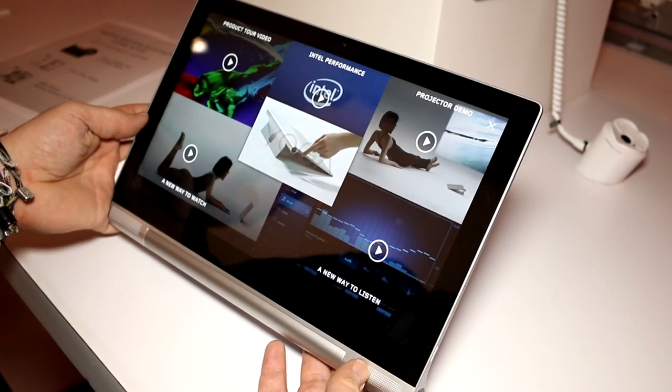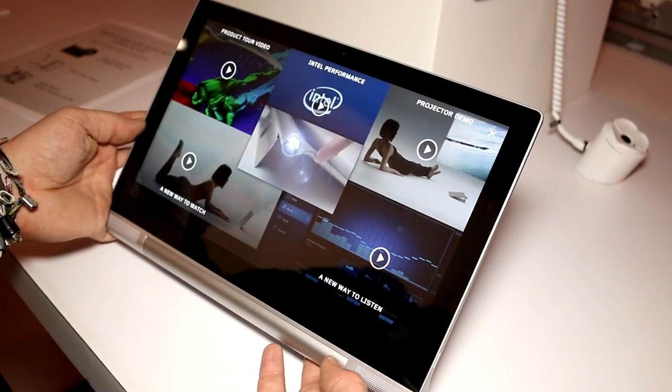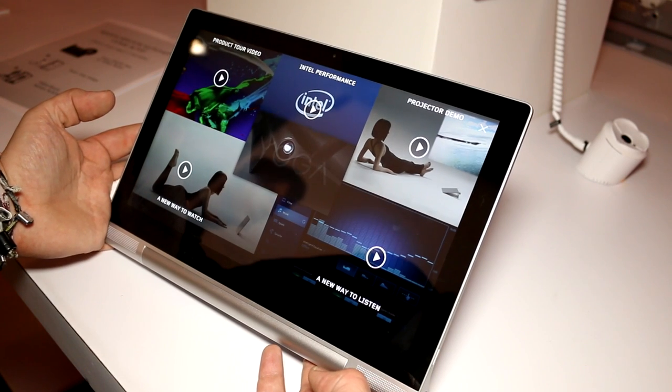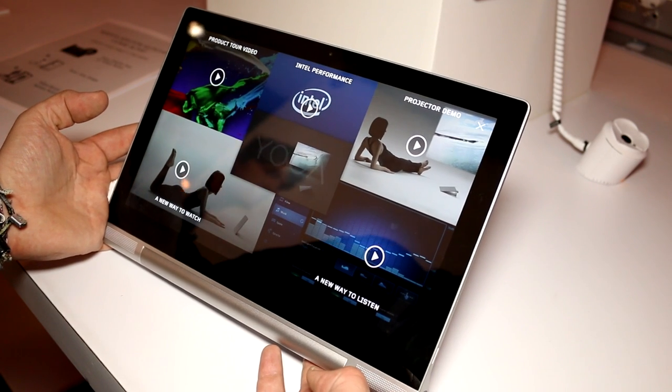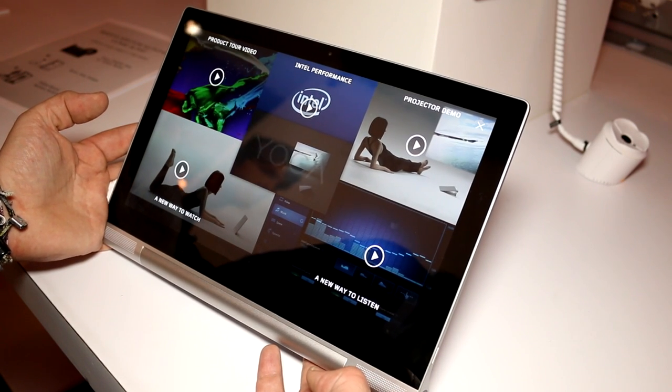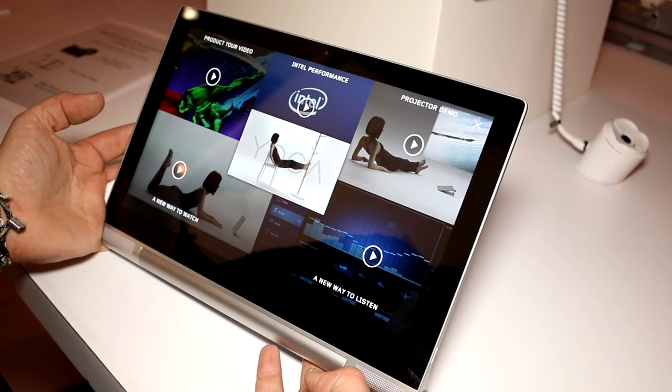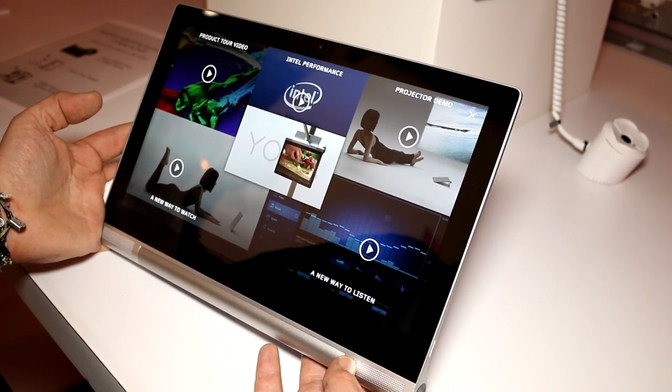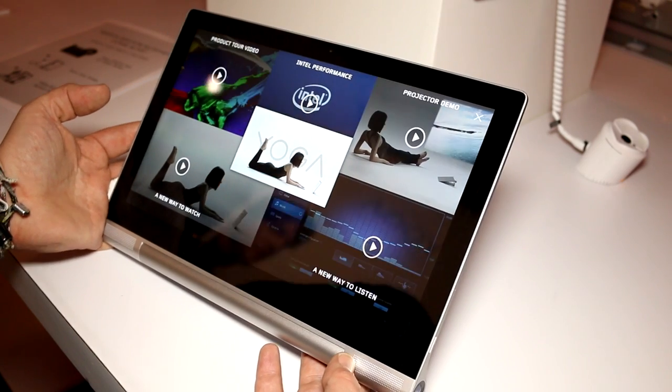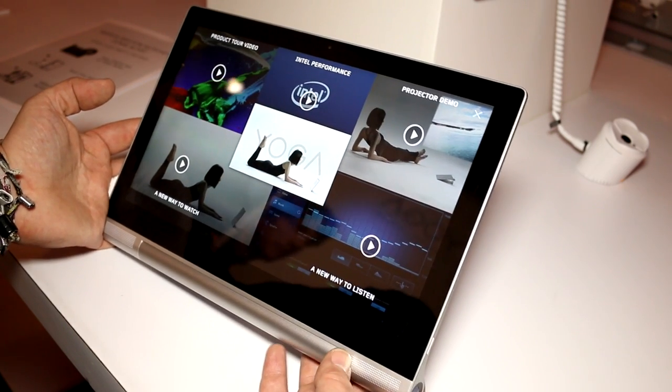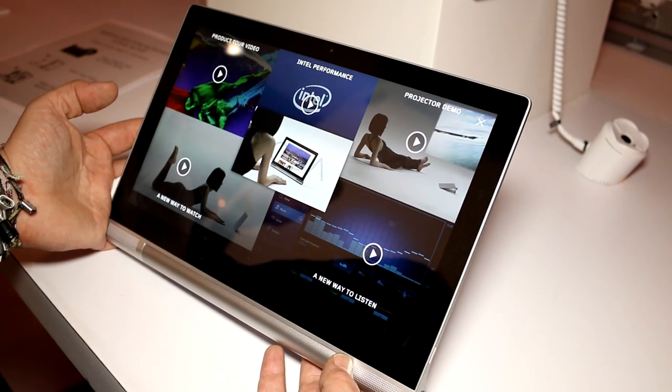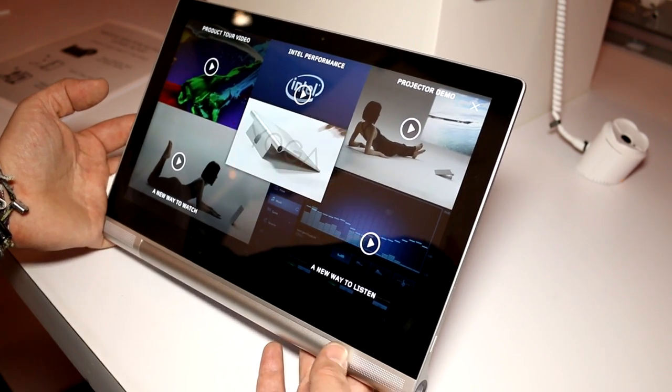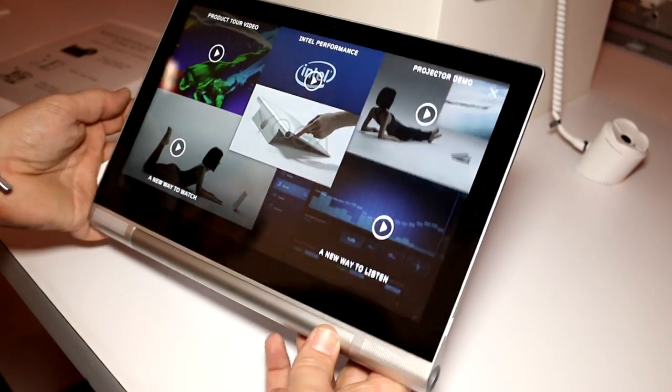What else is in there? We have an Intel Atom Z 3745 quad-core. So that's running at 1.33 GHz, going up to 1.86 GHz on Turbo Boost with its 4 cores. There's 2 GB of RAM in here and 32 GB of flash storage also.